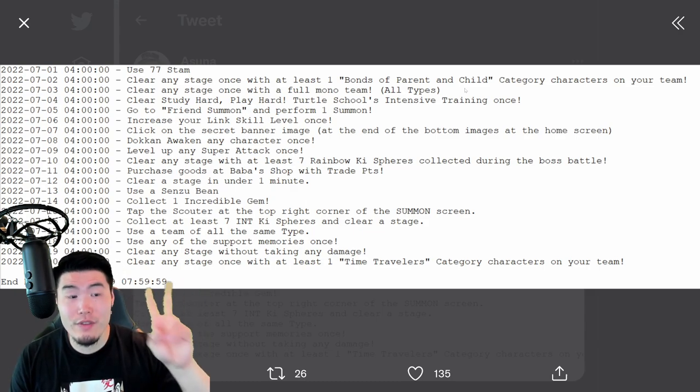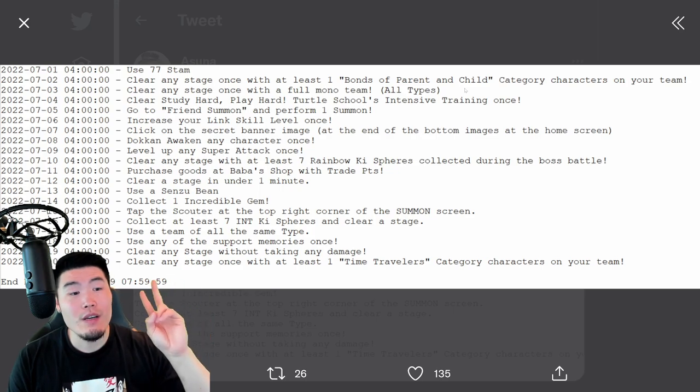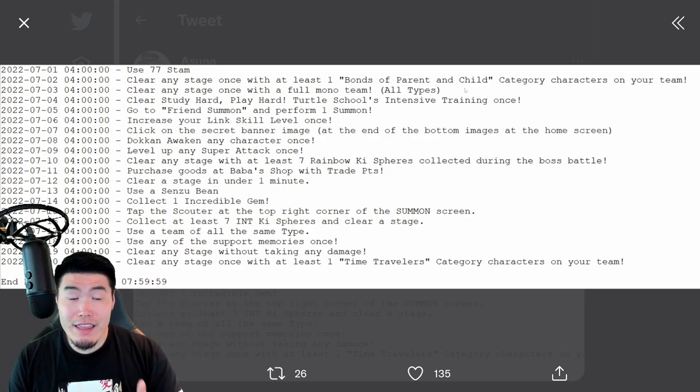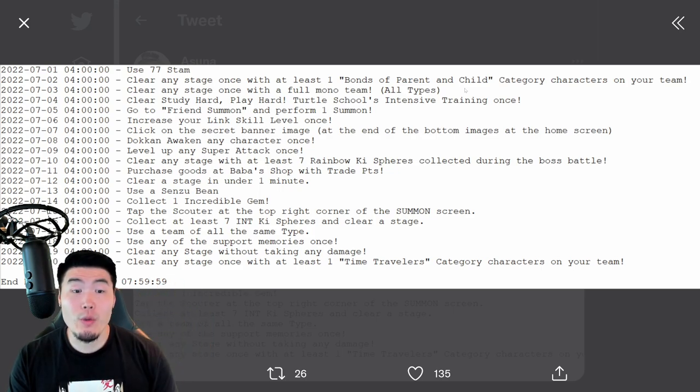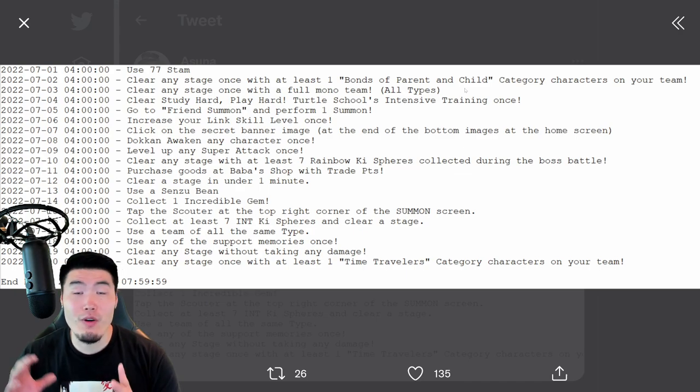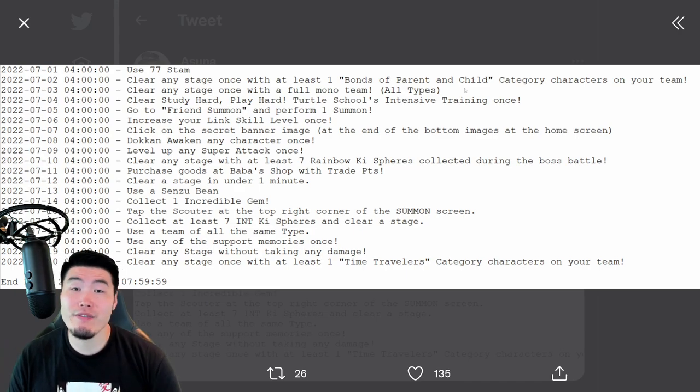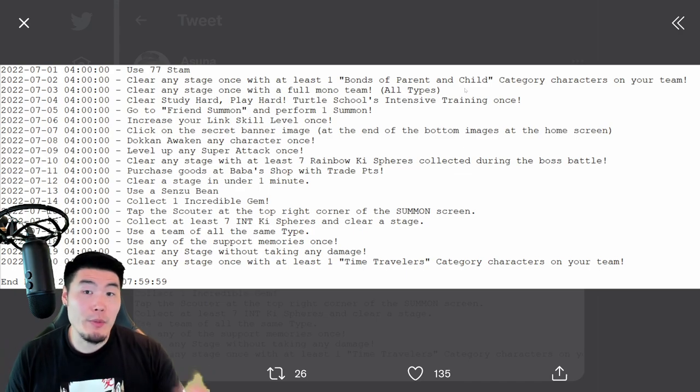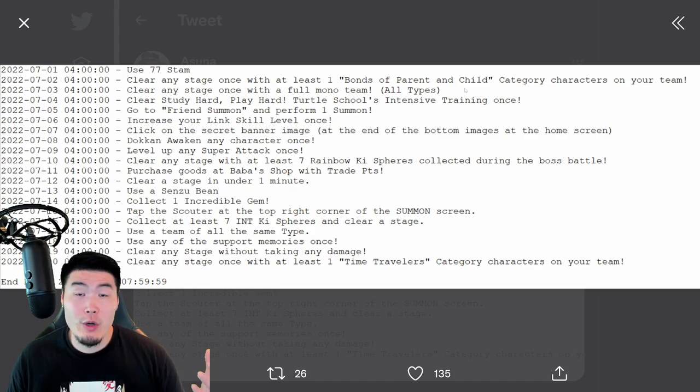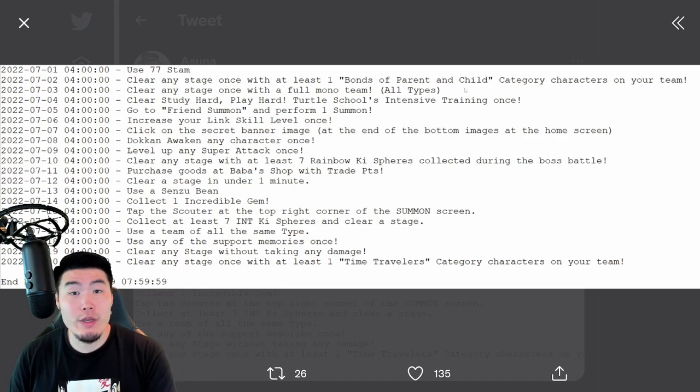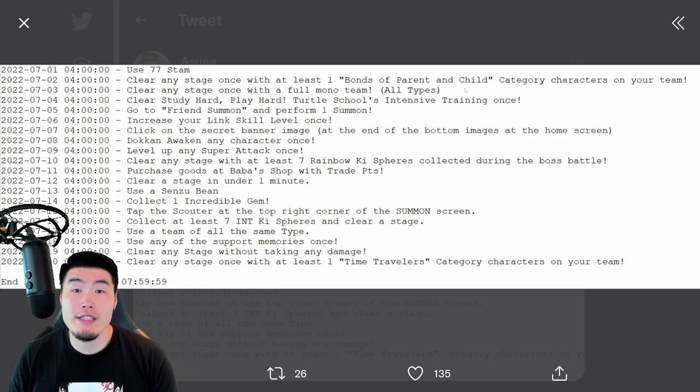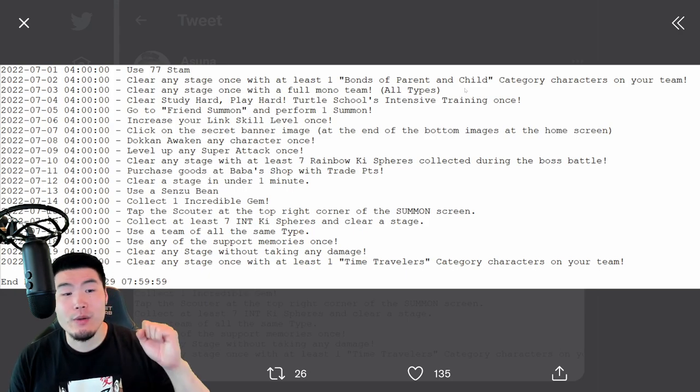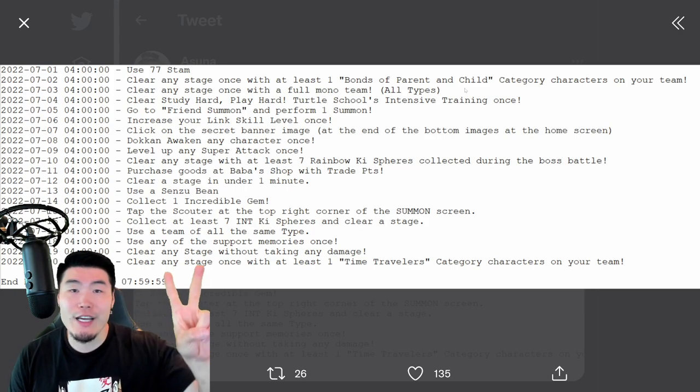For the second ball for set two, which is going to be on July 8th, you have to Dokkan Awaken any character once. So perform a Dokkan Awakening for a summonable unit, or maybe if you don't have any units to Dokkan Awaken, then just get a free-to-play unit from a story event, and Dokkan Awaken them, and you'll get your second Dragon Ball.